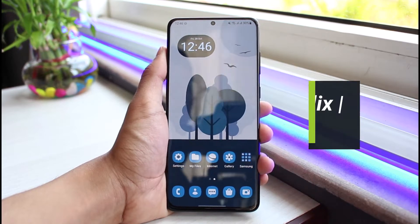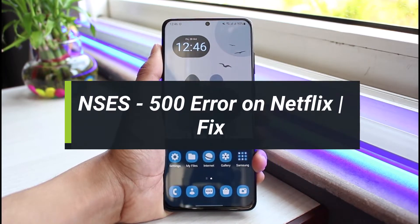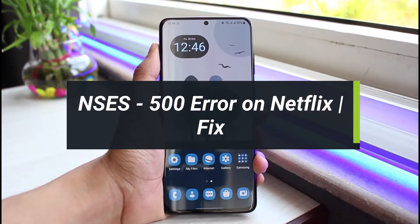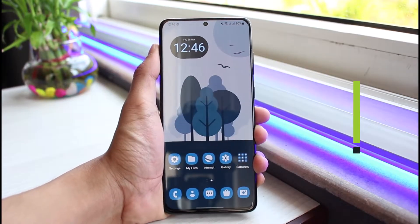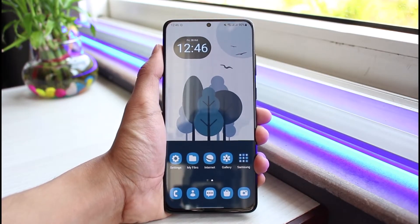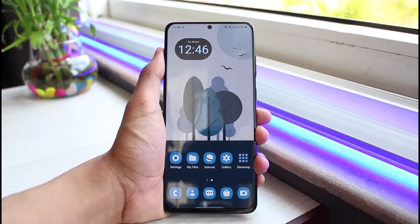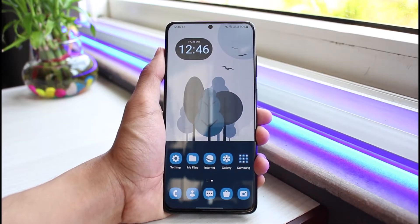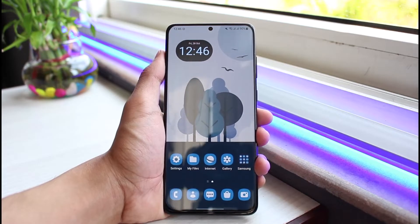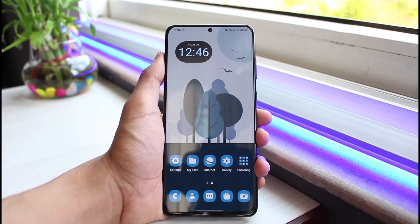How to fix NS-ES-500 error on Netflix. Hi everybody, welcome back to our channel. I am Bimo from App Guide. In this guide video, I'll show you how to fix the Netflix NS-ES-500 error. Before we get started, if you are new to our channel, make sure to leave a like and hit the subscribe button. Without any further delay, let's get started.